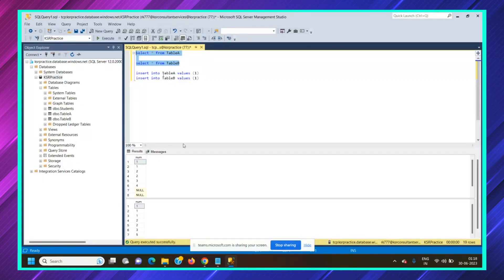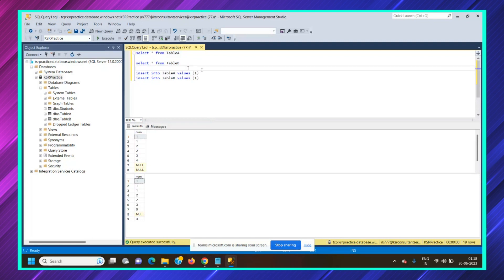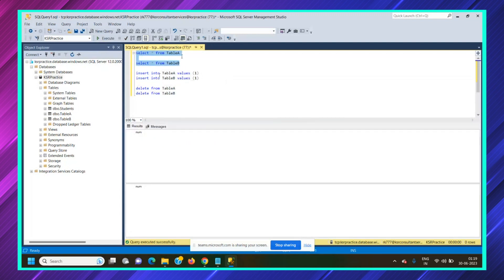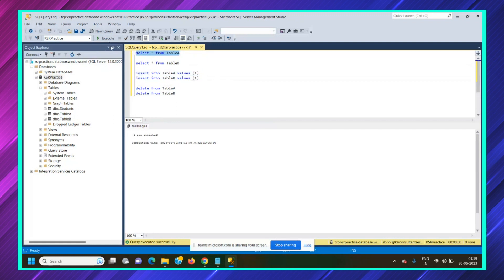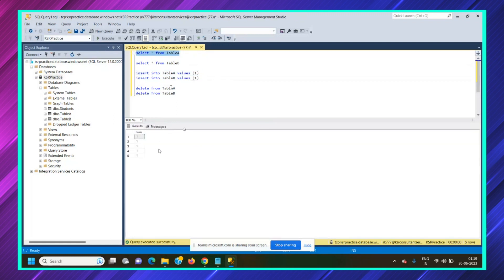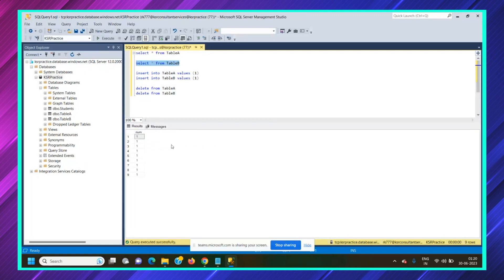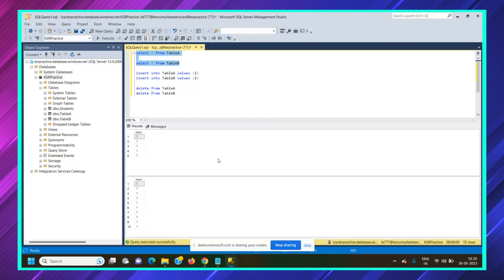So we have two tables: table A and table B. We'll match the record count — table A has five records and table B has 10 records. We'll delete the existing records from both tables so both tables are empty. We'll insert five records into table A — I've purposefully inserted five ones. And we'll insert 10 records into table B — I've also inserted ones there.